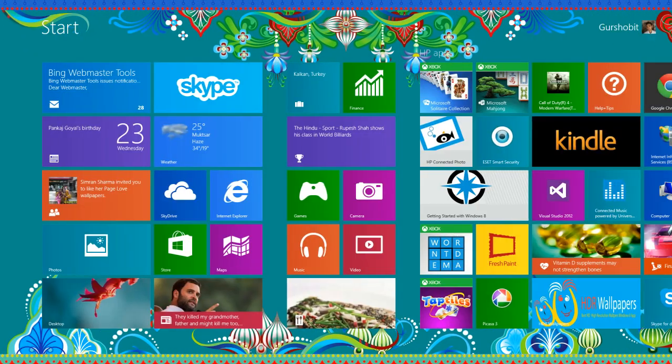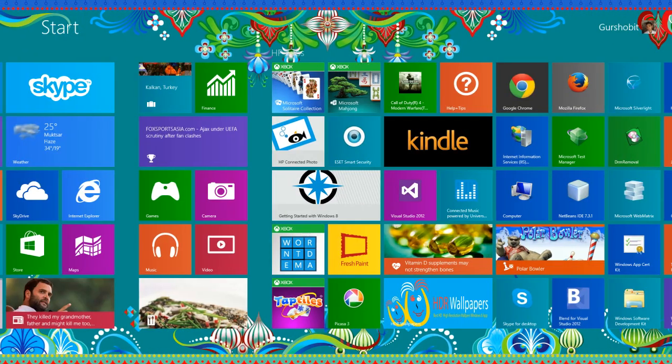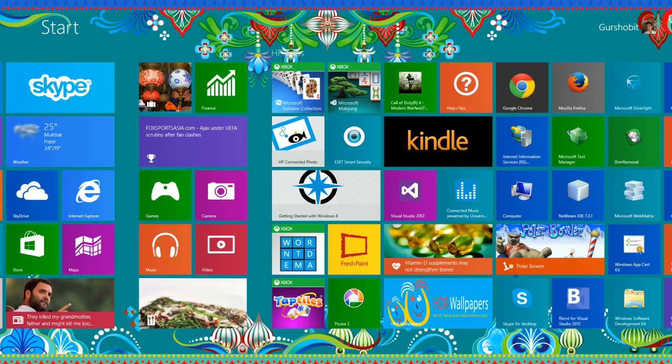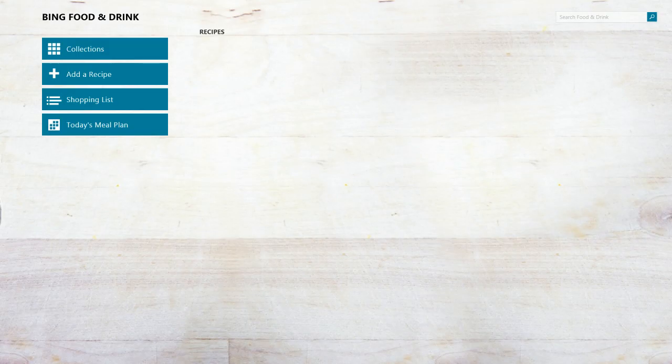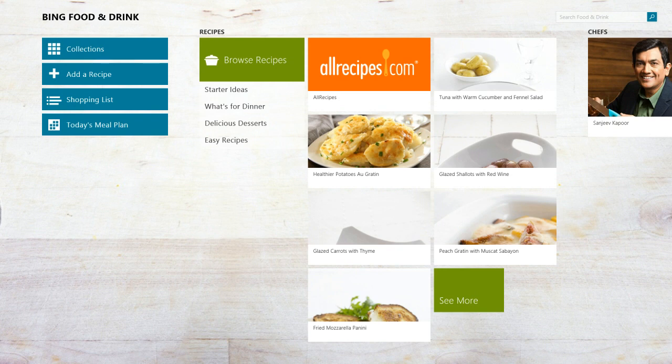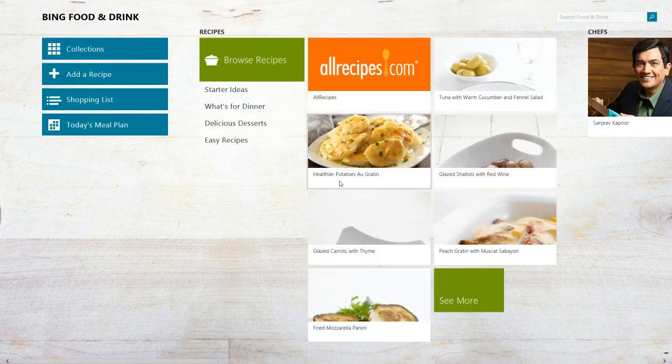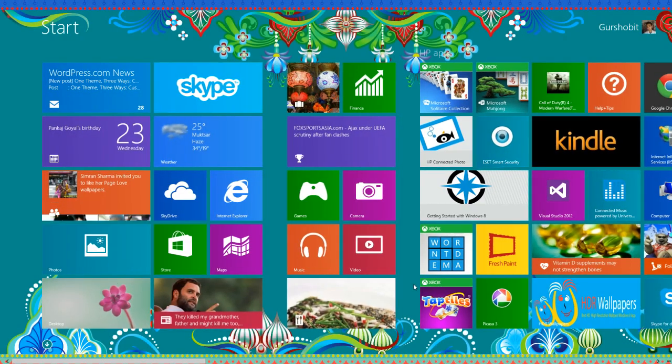Like here we go with Food and Drink. This is a new application here. We can add our recipes, we can view the recipes, we can do everything in this. This is a very interesting app I have found.